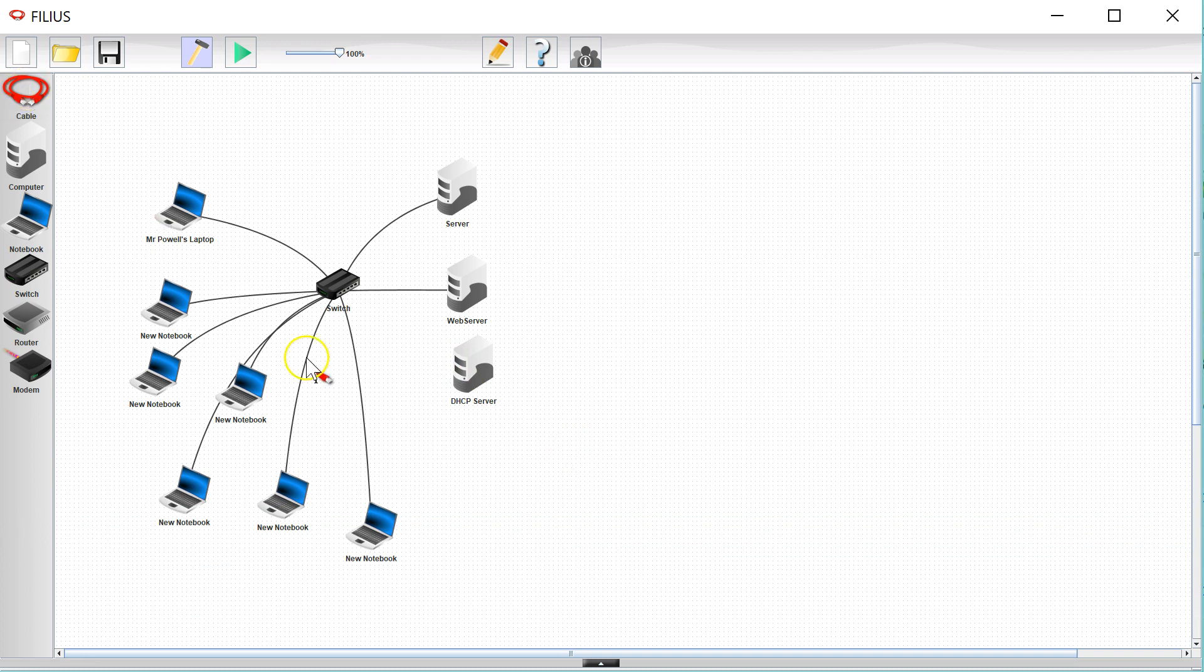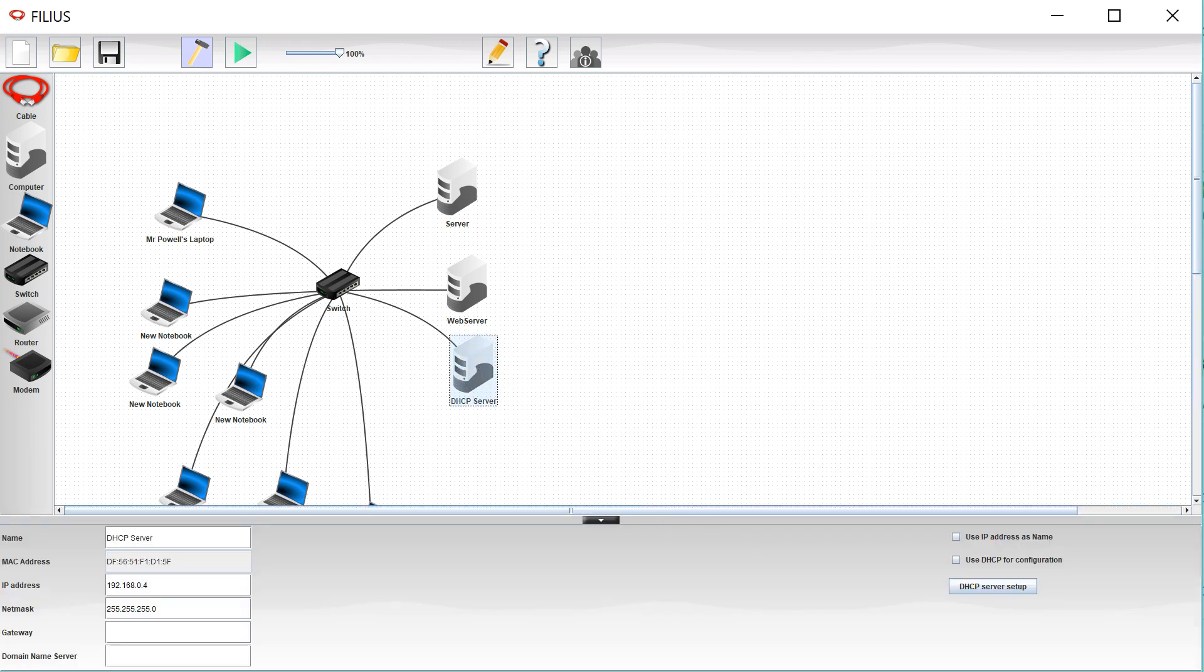Now the way of installing a DHCP server for some reason is a little bit different - you don't set it up in the software. So there's a button over here that says DHCP server setup.